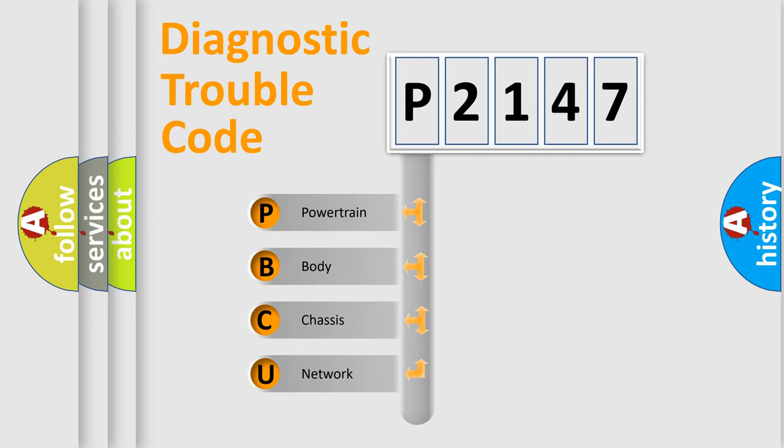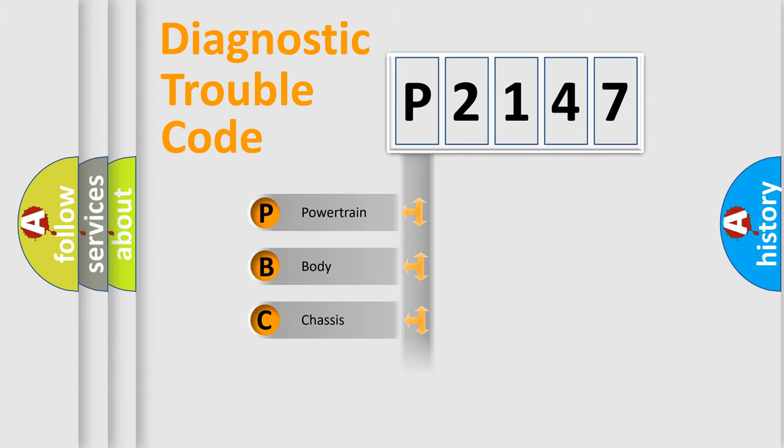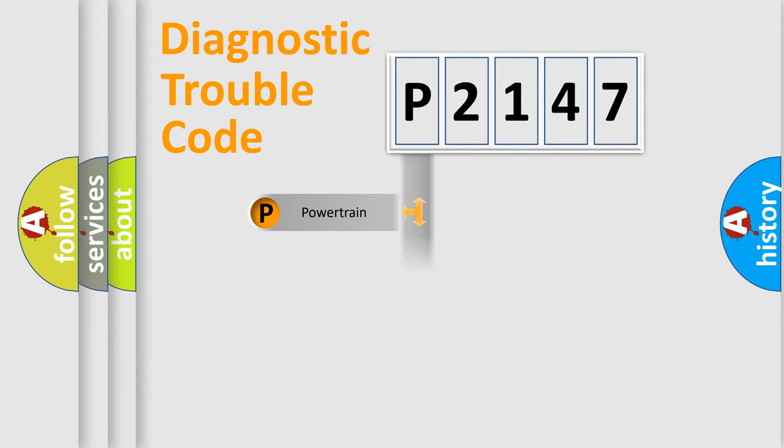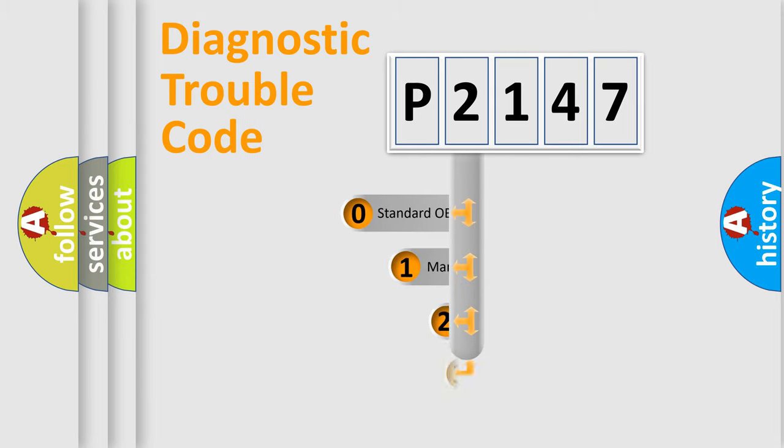We divide the electric system of automobile into four basic units: powertrain, body, chassis, and network. This distribution is defined in the first character code.